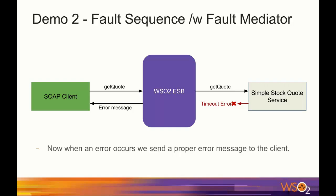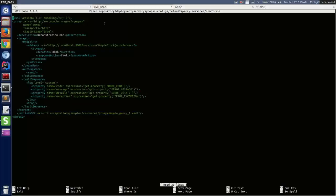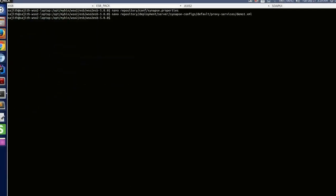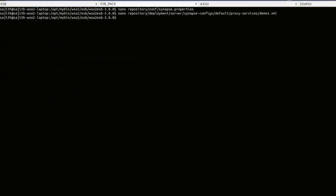So, let's move on to the next demonstration of this screencast. We are going a step further in this demo. Instead of just logging the error details, now we are going to send a proper error message, a SOAP fault to the client. I have already added the configuration for demonstration 2. I'm going to open it.